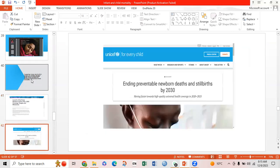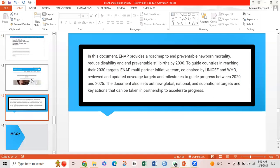Another article published is 'Ending Preventable Newborn Deaths and Stillbirths by 2030.' This document provides a roadmap to end preventable newborn mortality, reduce disability, and end preventable stillbirths by 2030. To guide countries in reaching their 2030 targets, a multi-partner initiative team co-chaired by UNICEF and WHO reviewed and updated coverage targets and milestones to guide progress between 2020 and 2025. The document also sets out new global, national, and sub-national targets and key actions to be taken in partnership to accelerate progress.